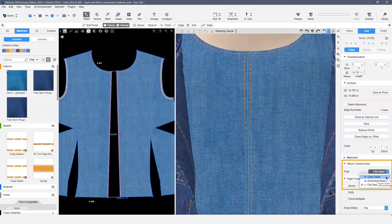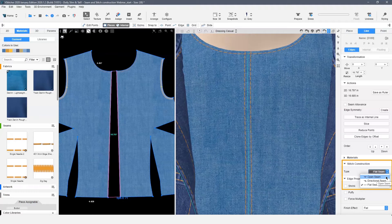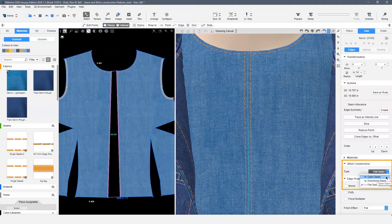When you stitch an edge or an internal line, the stitch is automatically assigned as open construction. To adjust a stitch construction, select an edge or internal line. Select the type drop down in your context menu under stitch construction.